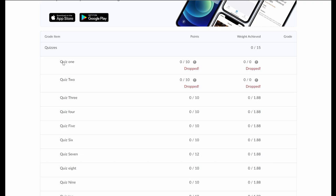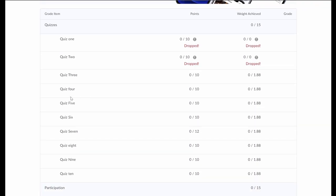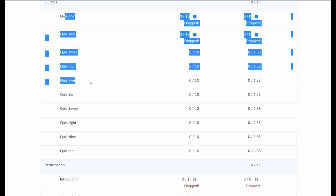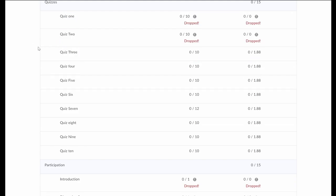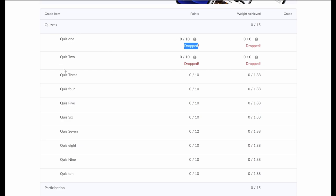The only catch is the quizzes covering content for a term test will have a due date at that term test. For example, Quiz 1 through 5 — all content covered in Term Test 1 — will expire at Term Test 1. So don't let them all build up until the end; definitely recommend you work on them weekly as you go through. You'll also notice the 'dropped' note: your lowest 2 quizzes are dropped from your final grade calculation. So right now, because they're all zeros, it takes the first two. As you complete quizzes, the lowest two get dropped.